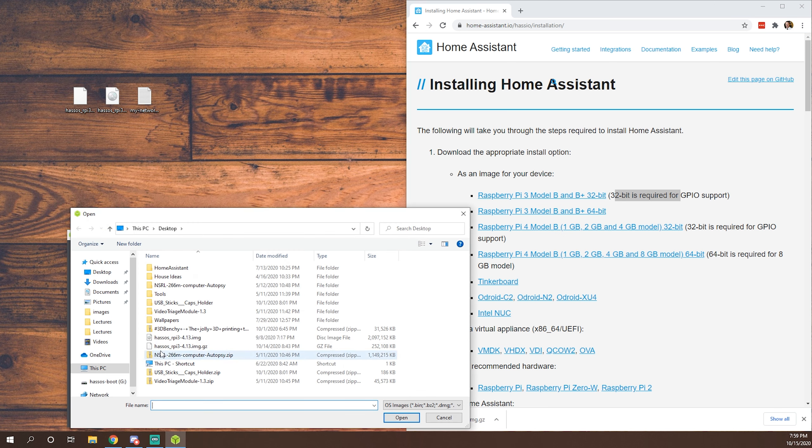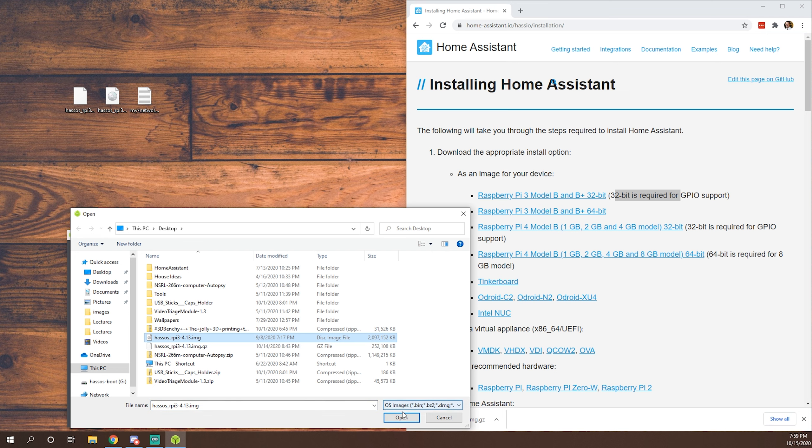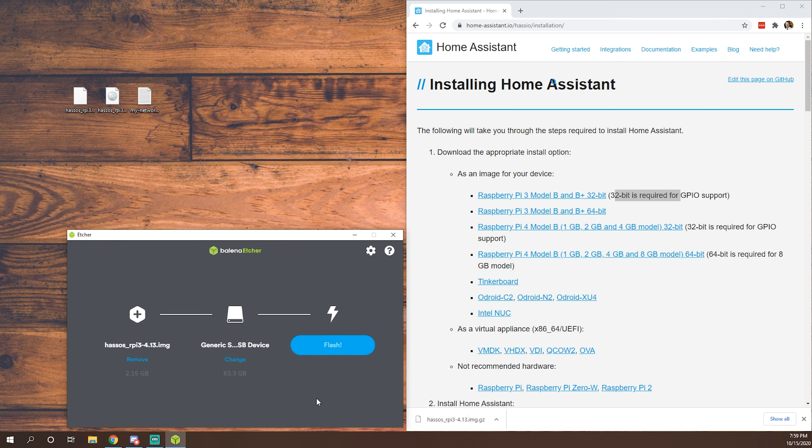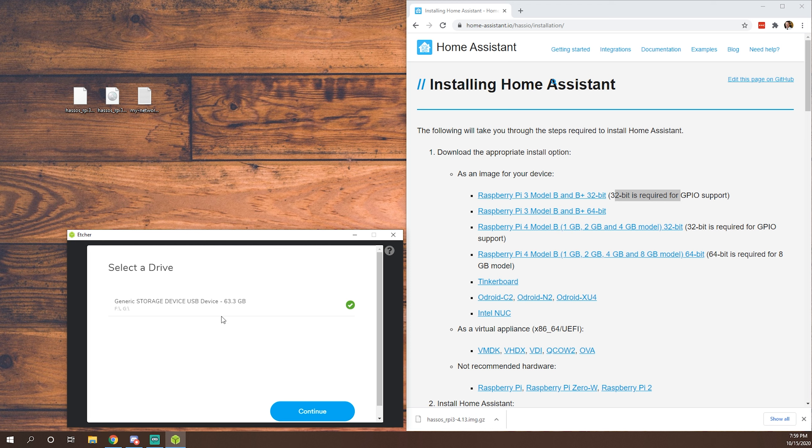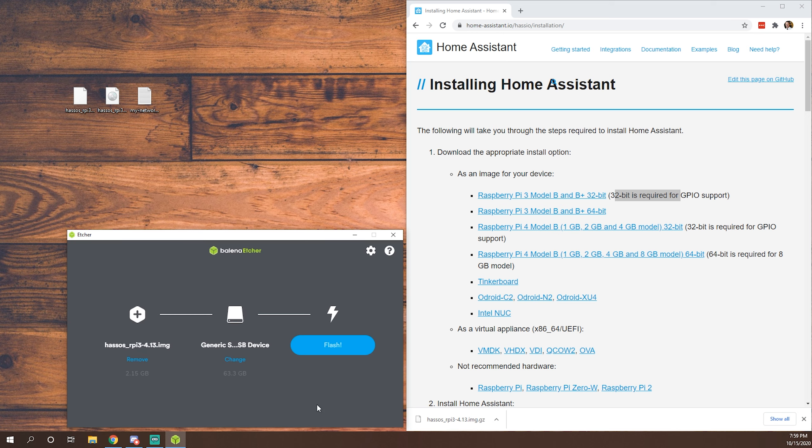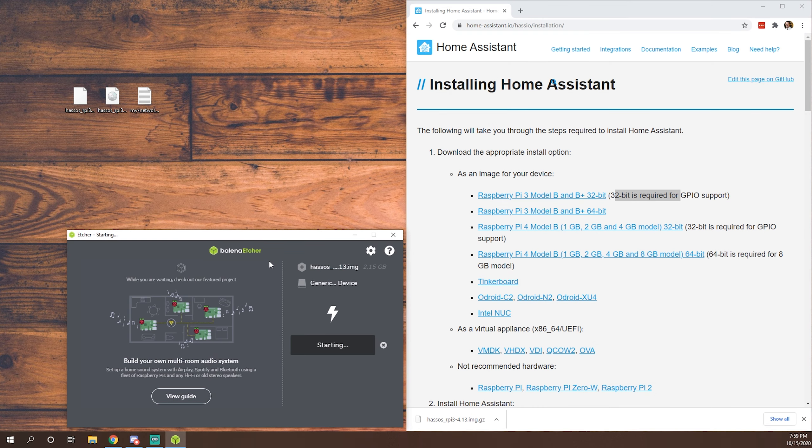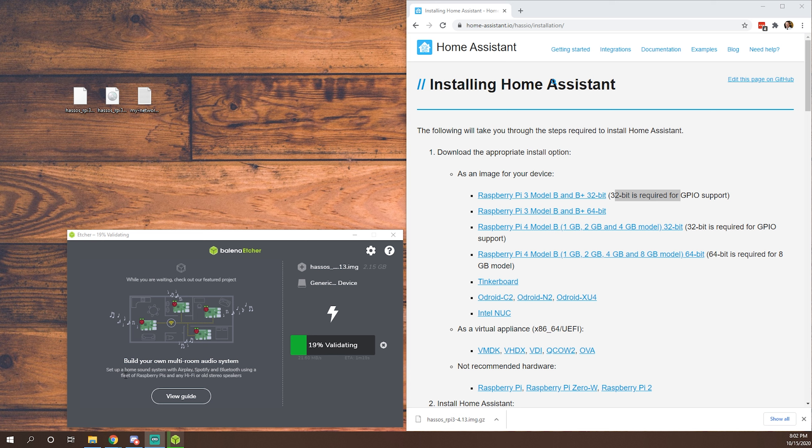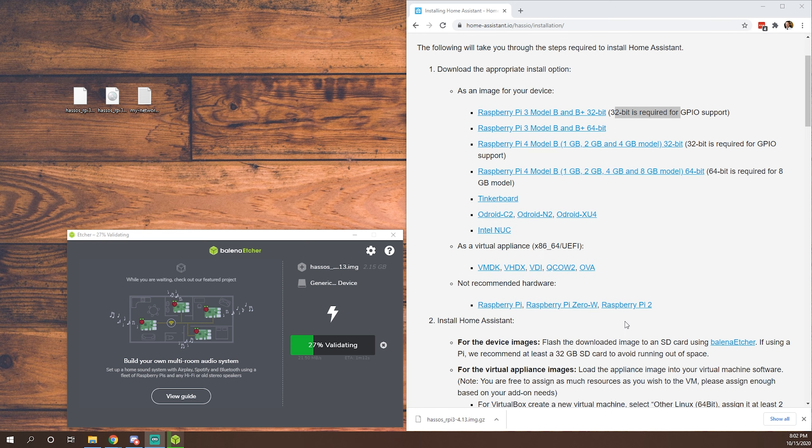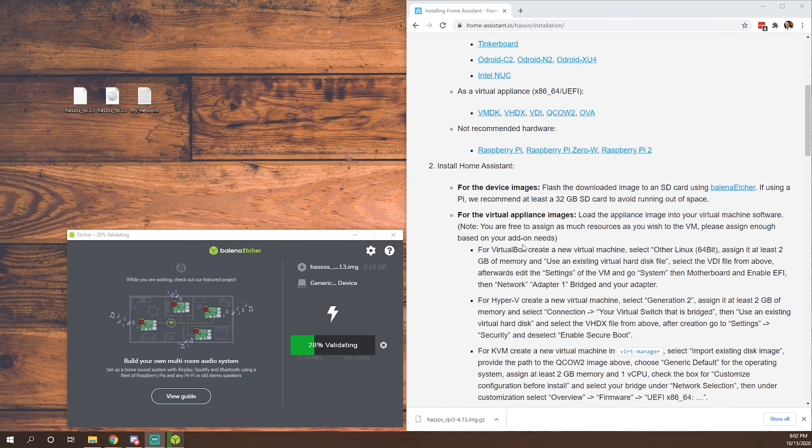So we'll flash from file. We'll want to choose that HASS OS RPi3 image. Open. We'll double check just to make sure it grabbed the right disk. Of course it did. That's the disk I'm using, the 64GB microSD card. Continue. And now we will flash it. And now this will take several minutes, so we'll be back in a couple minutes when this is done.